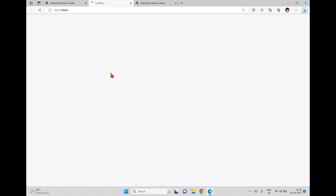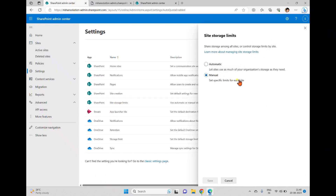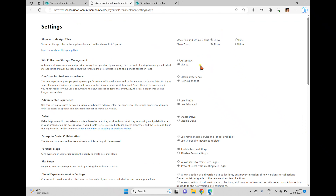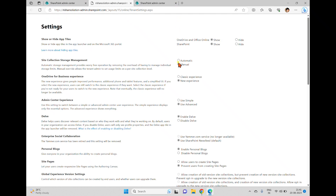Even if you go to the classic settings page and click it, inside you also have only two options — setting a manual limit or making it automatic, which occupies as much as possible up to the 25,600 gigabyte maximum. You can also see site collection storage management here, which again gives the same two options: automatic and manual. This is how we manage quota templates in SharePoint Online — we only have a few options compared to SharePoint on-premises.